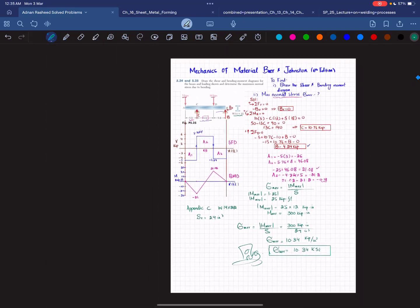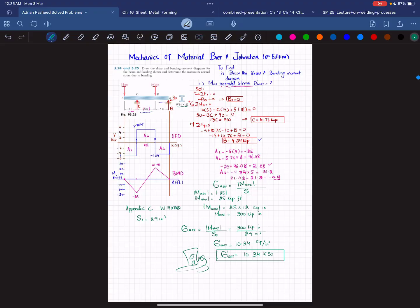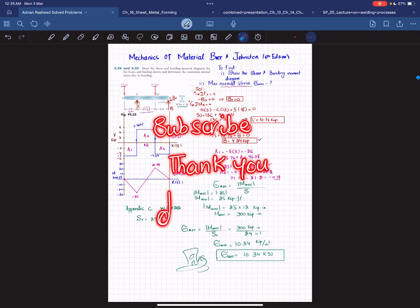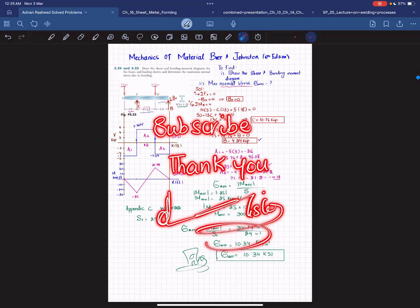This was problem 5.25. I hope you enjoyed this video and learned from it. If you're new to my channel, please subscribe and press the bell icon to get notifications about my latest videos. If you have any questions, ask in the comment section. Thank you for watching.